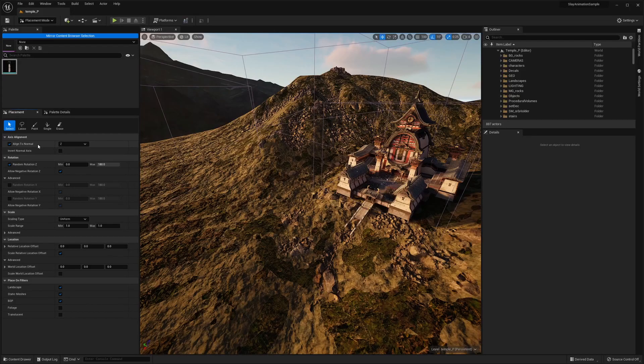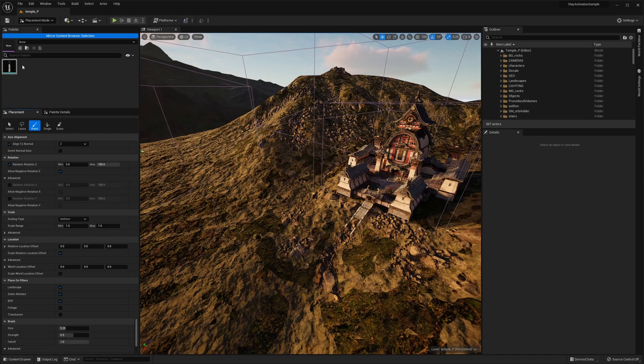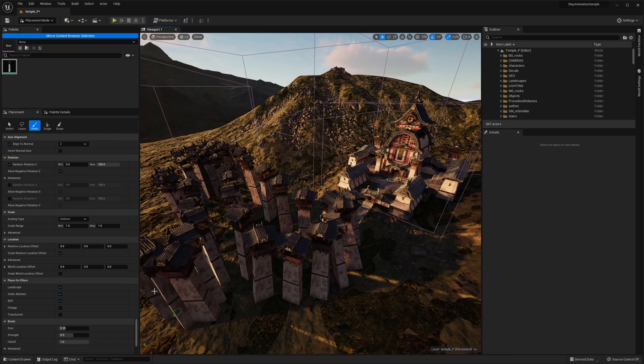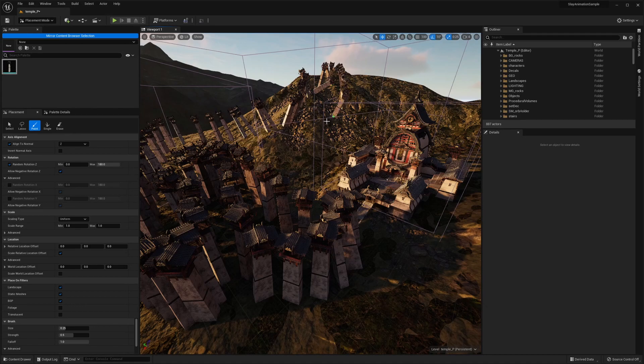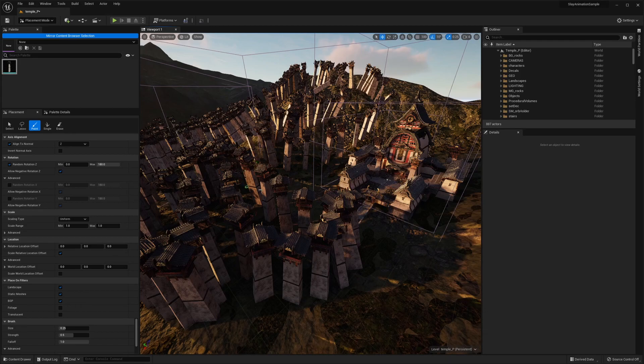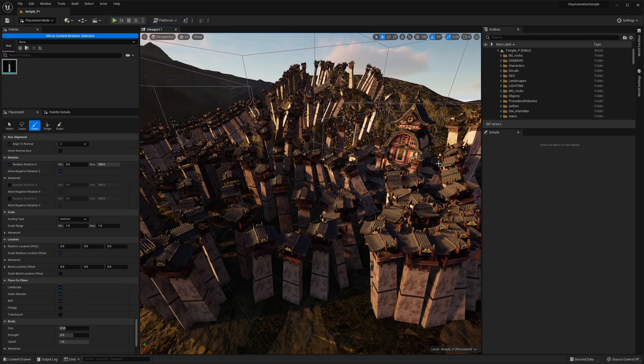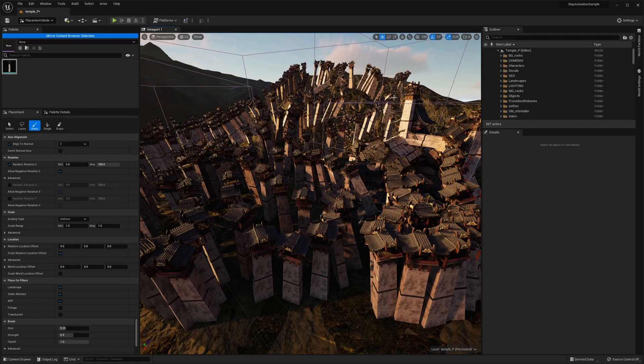Now in the placement panel, this is where you can go ahead and start painting. So let's say I want to paint this, I'm going to start painting, and as you can see, it's painting and it's also painting along the normal axis of the asset itself. And even on the walls, it's quite useful.